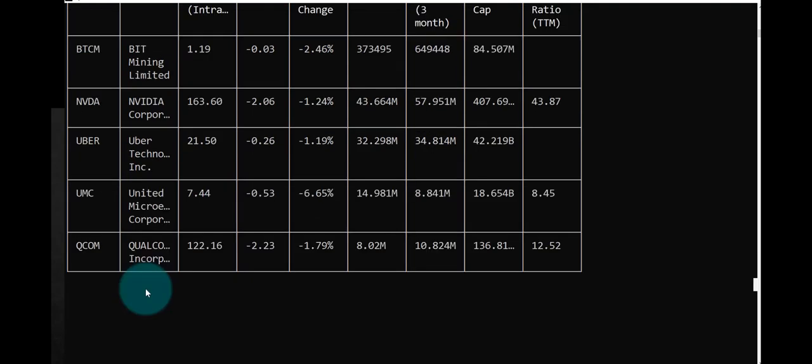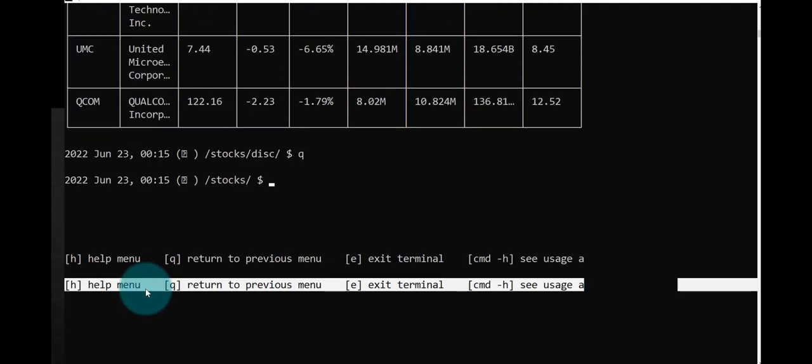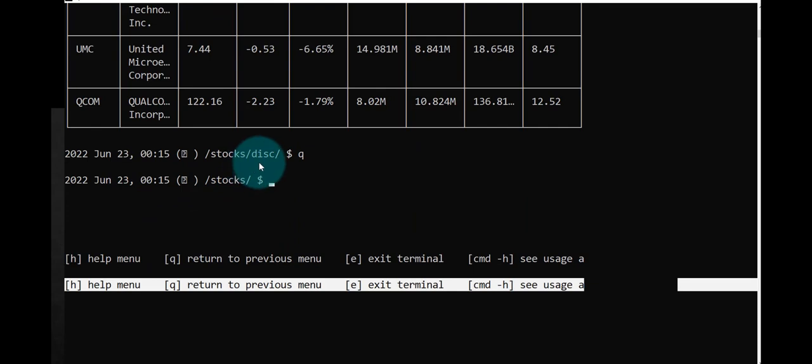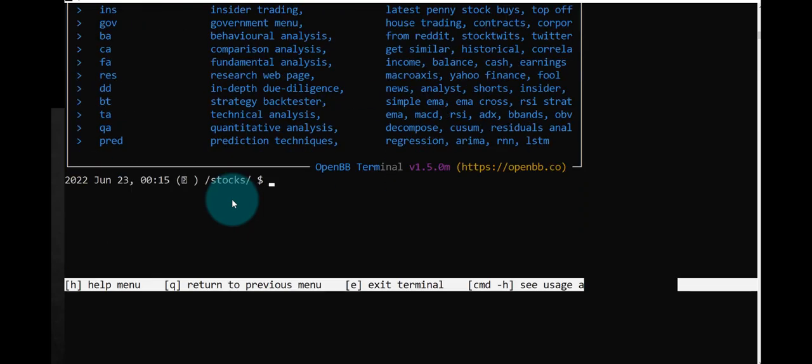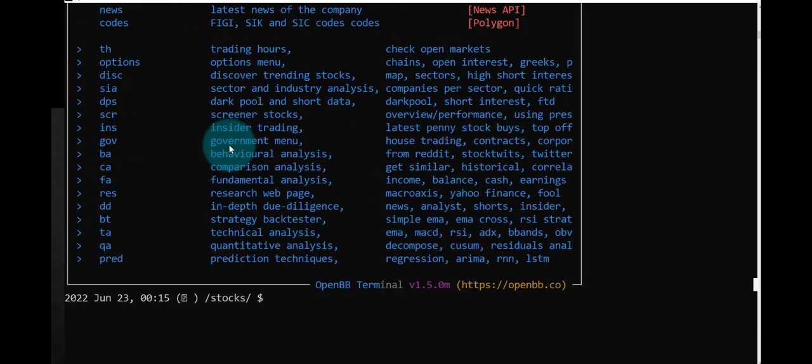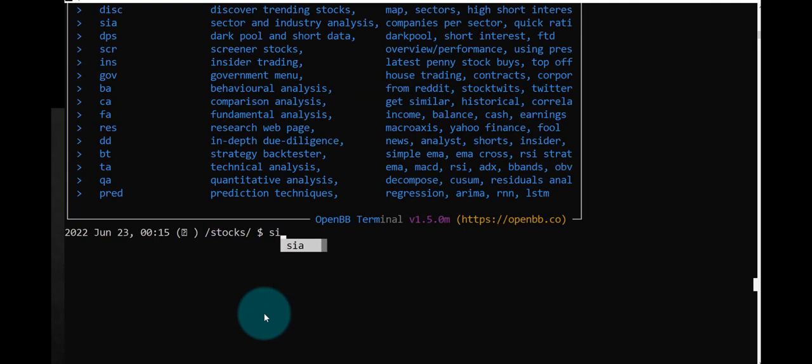Let's type Q to go up one level. Now we've gone up from discovery back to stocks. If we don't remember what we can do at this point, we can type in H and here we have the options at this level, in other words, the options for stocks. Let's type SI.